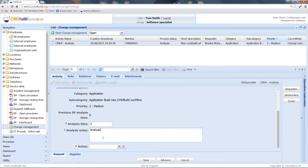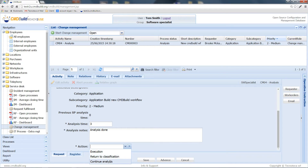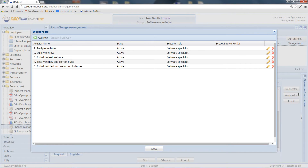For example, we can say that we have understood the reasons of the problem. At this point we can either proceed with the execution, go back to the classification, or perform another analysis step. Let's proceed with the execution. We notice that, similar to the request, the work orders associated to this change type have already been generated and prefilled. This is obtained by reading a specific table which holds all the work orders associated to change management for the particular category and subcategory chosen during the classification phase.